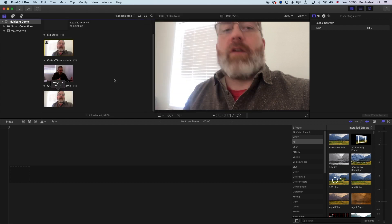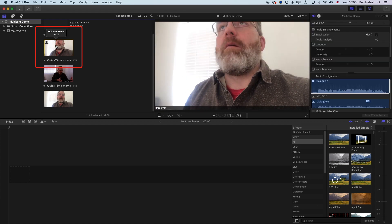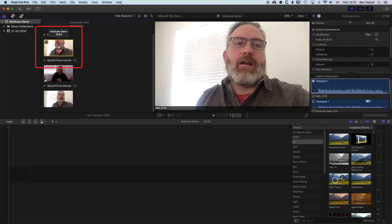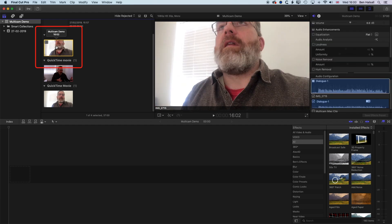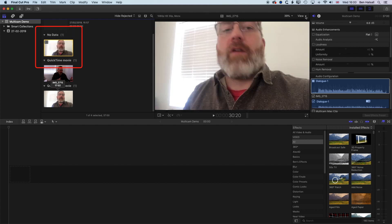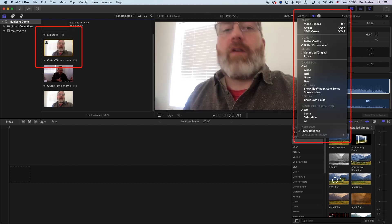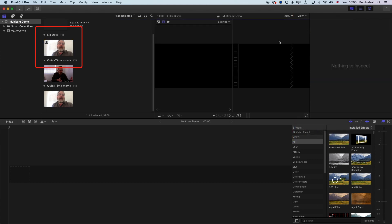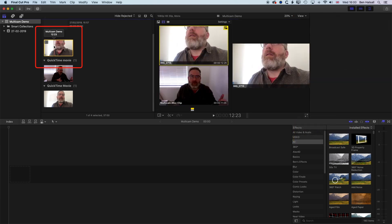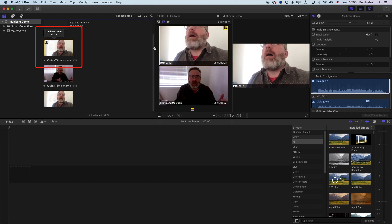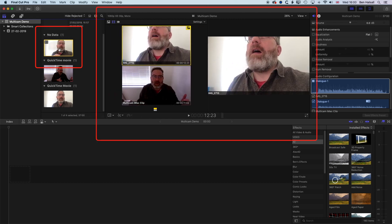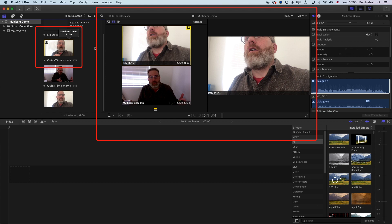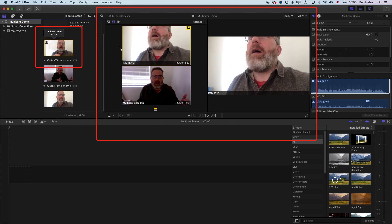What will happen now is we'll see this new clip pop up in our library — this is the multicam clip. Once I've got that selected, if I go to my view options up here in the middle, I can show my angles, and that's going to show me the different angles used in that multicam clip. If I hover over my multicam clip, I'll see the two angles that I've got here. If you have more than two clips, you'll see more than two different angles.